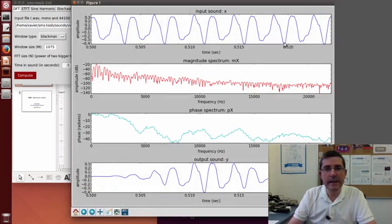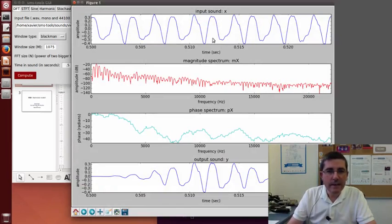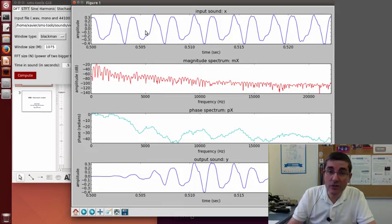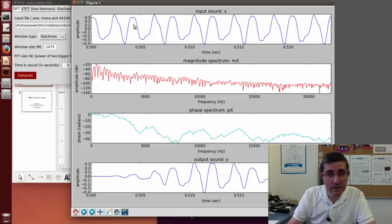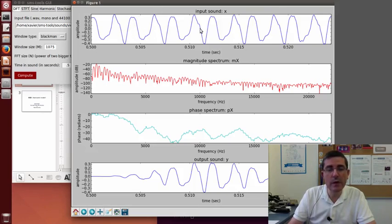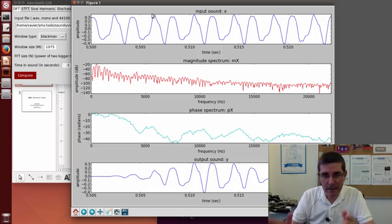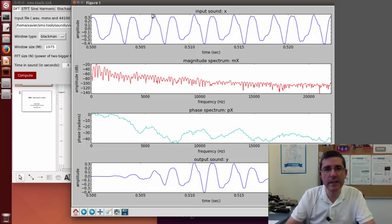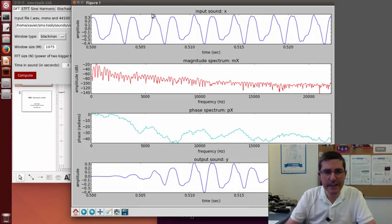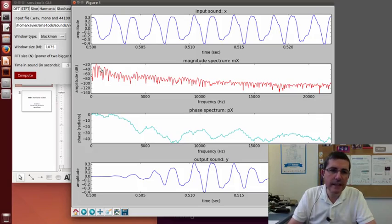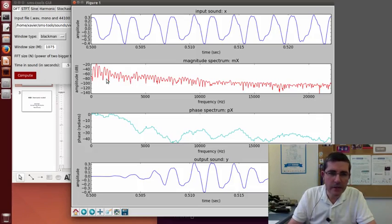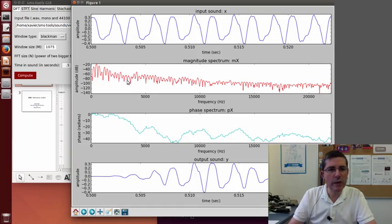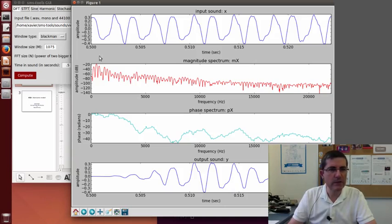So this is the violin sound. Well, interestingly enough here, the period in the time domain is not so easy to identify because, in fact, it's like two bumps per oscillation. So the higher harmonics are very loud, so the first periodicity is not as clear. But anyway, we see quite clearly in the frequency domain the harmonics, even though some are not so clear. Maybe even a bigger window would be better.